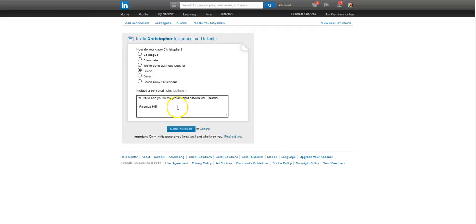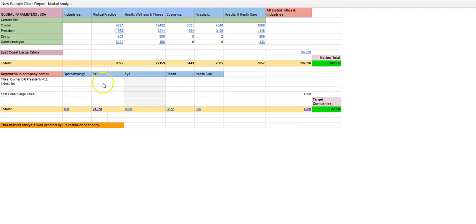I find that customizing it is not that important. It doesn't increase the amount of connection rates by that much. But about 30% of the people that you send an invite to in this manner will accept your connection request.